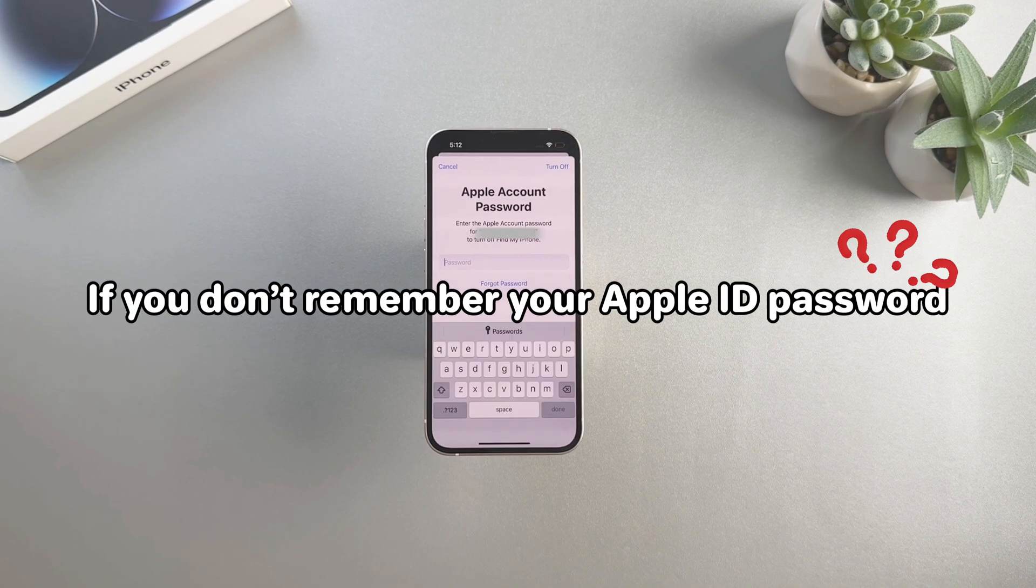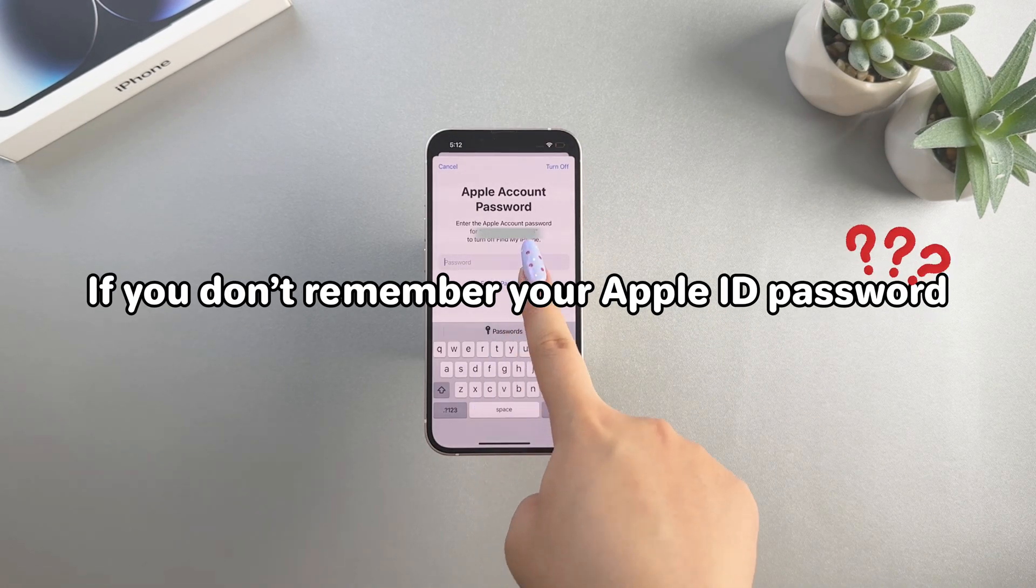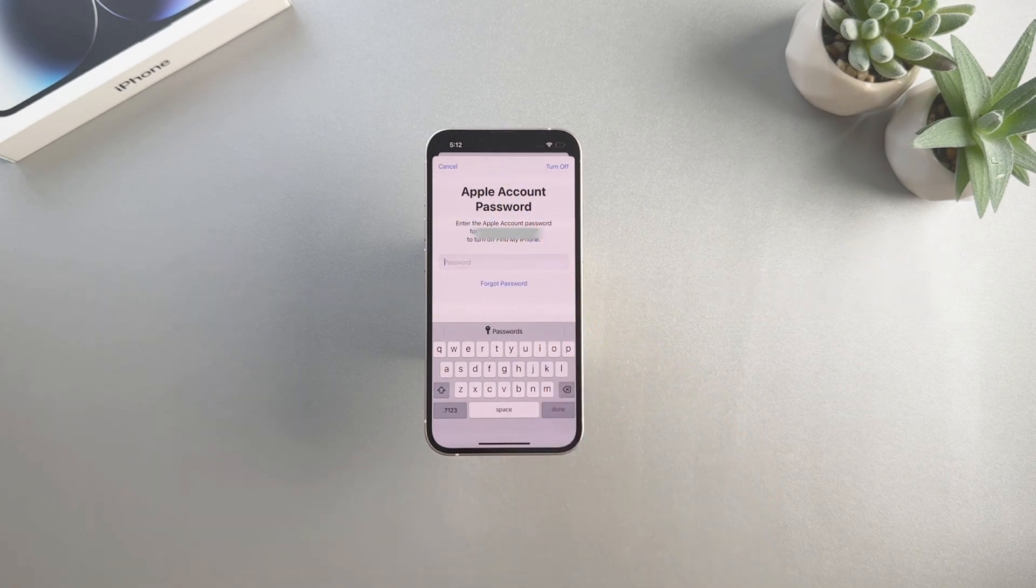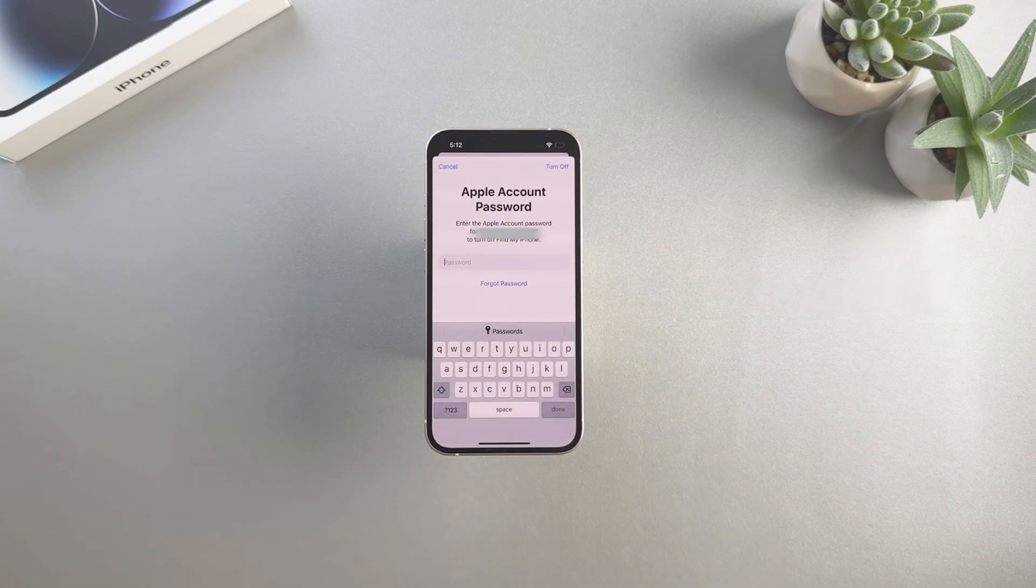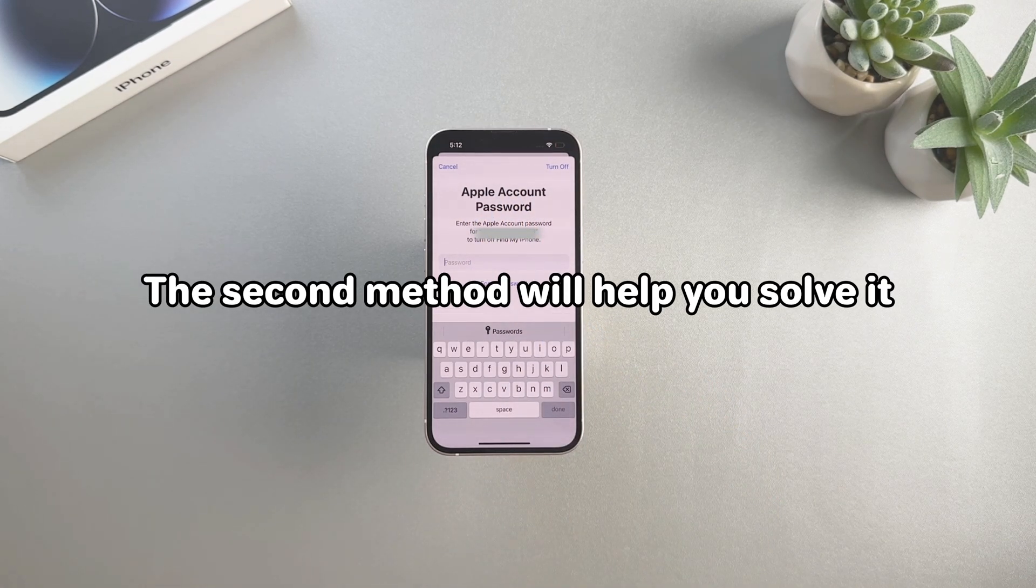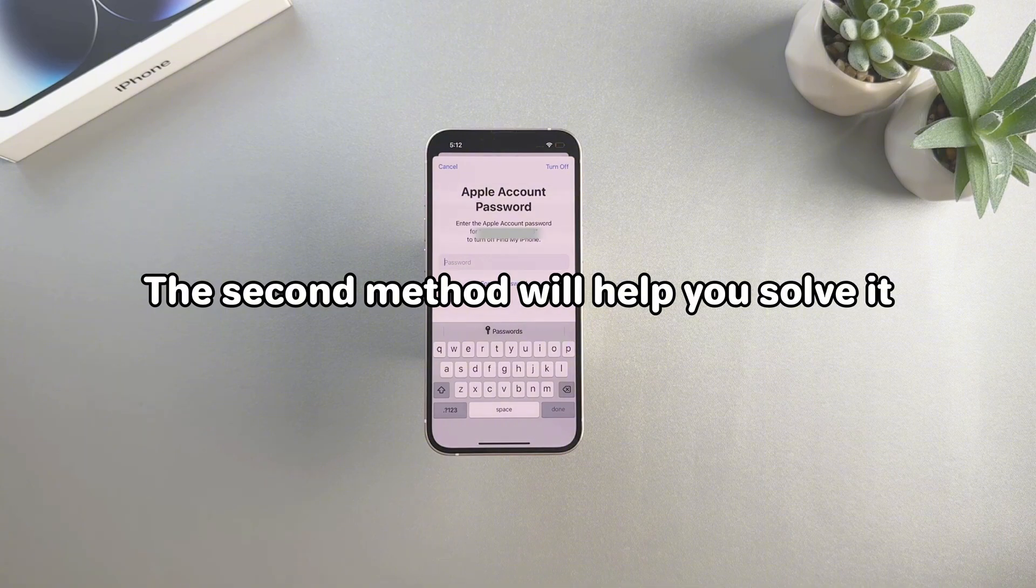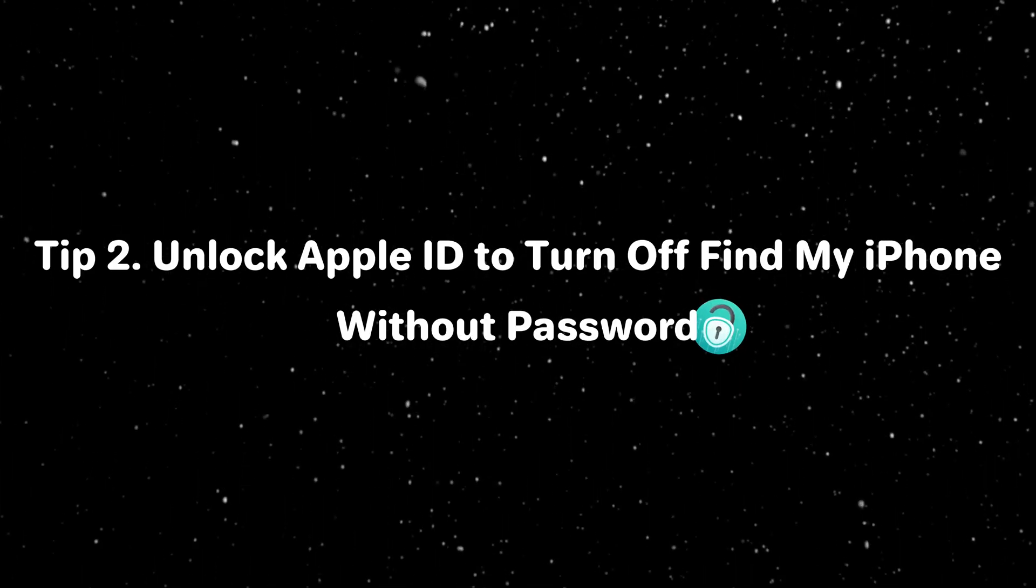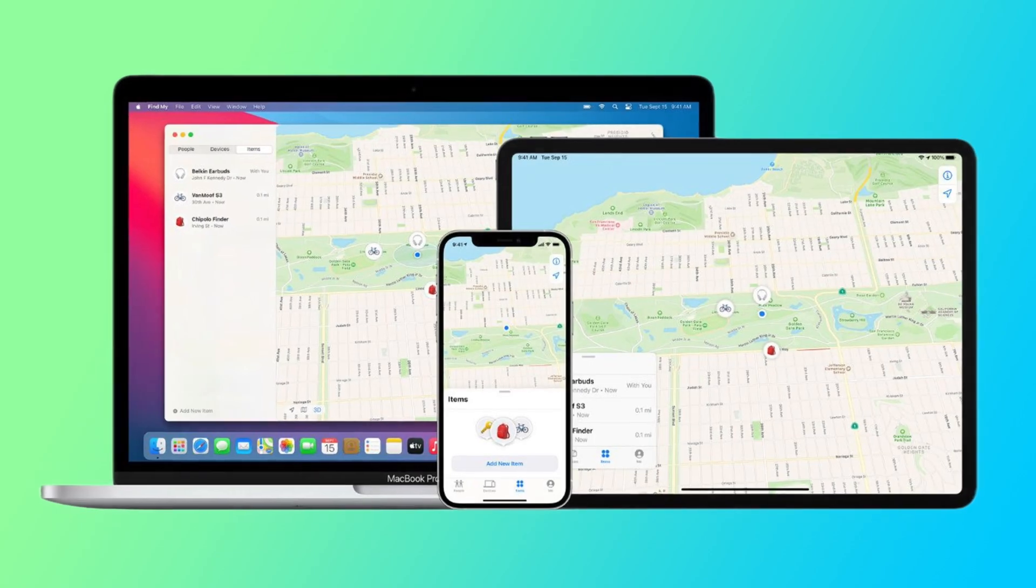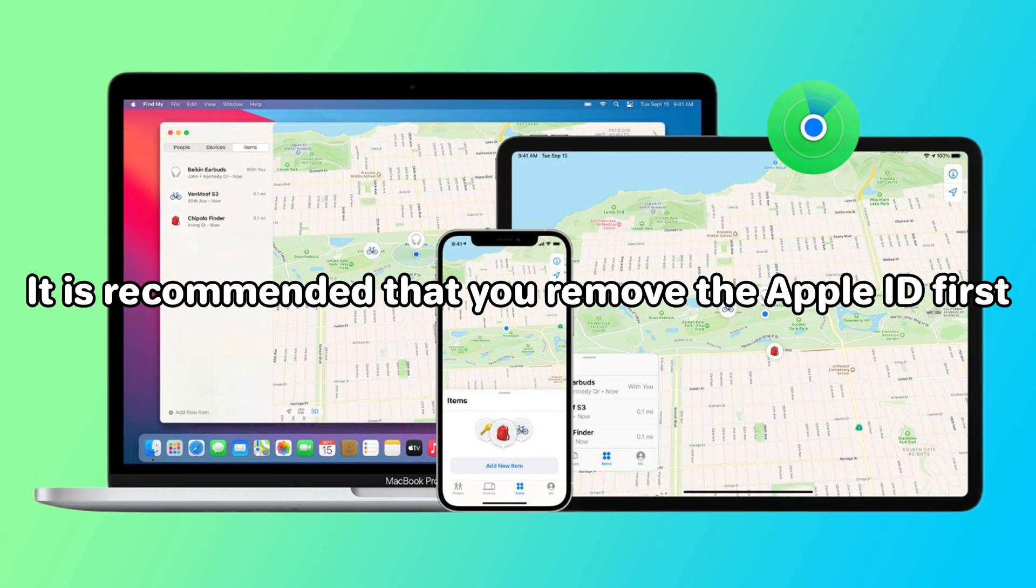If you don't remember your Apple ID password, or it's a locked second-hand iPhone, it doesn't matter. Our second method will help you solve it. Since the Find My iPhone feature requires an Apple ID to track your iPhone, it is recommended that you remove the Apple ID first.